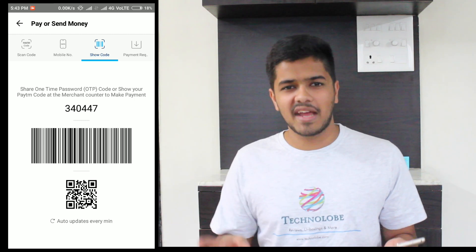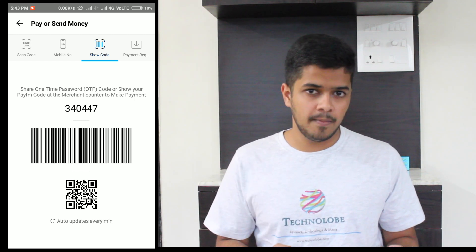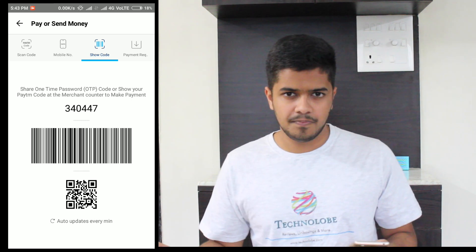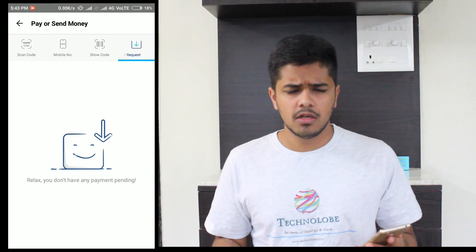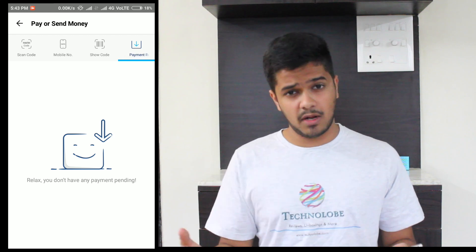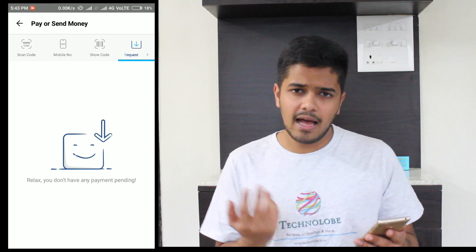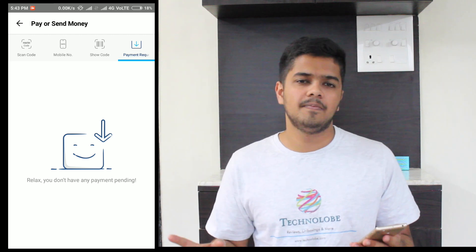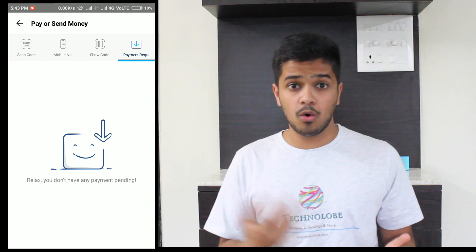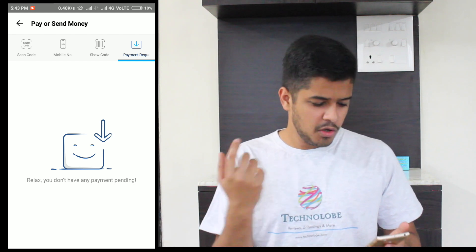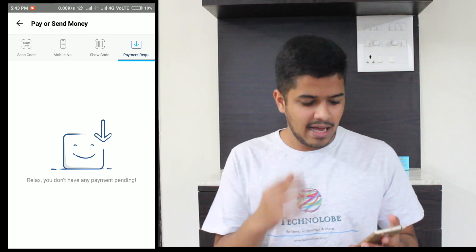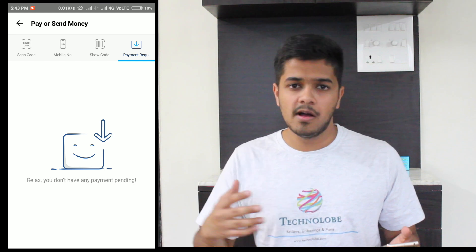As soon as you get your money, you'll get a notification via text message. If you pay someone, you'll also get a text message that your money has been debited from your wallet. Next up is the Payment Request option. If you request payment from someone, it will show up here. I have not requested any payments from anyone so it is empty. This way you can keep track of how much a person owes you, and they'll get a notification to pay you.